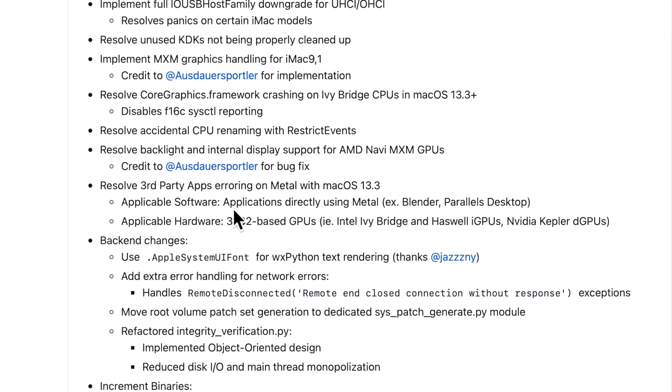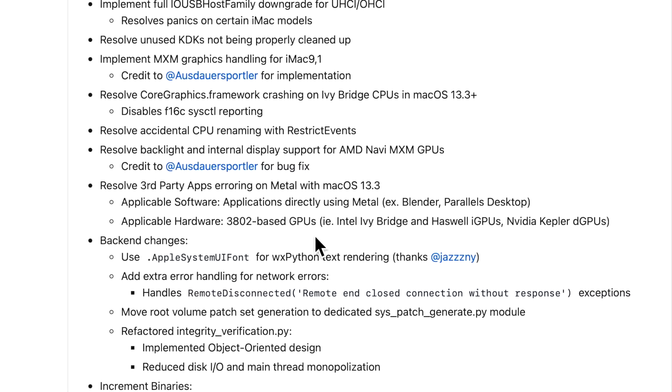Now we also wanted to talk about those third party apps that were crashing out on metal with 13.3 or newer. Those apps are Blender, Parallels Desktop and stuff like that were crashing directly when they're trying to access metal. And those are only on machines that have Intel Ivy Bridge, Haswell and NVIDIA Kepler. So that's fixed in this release.